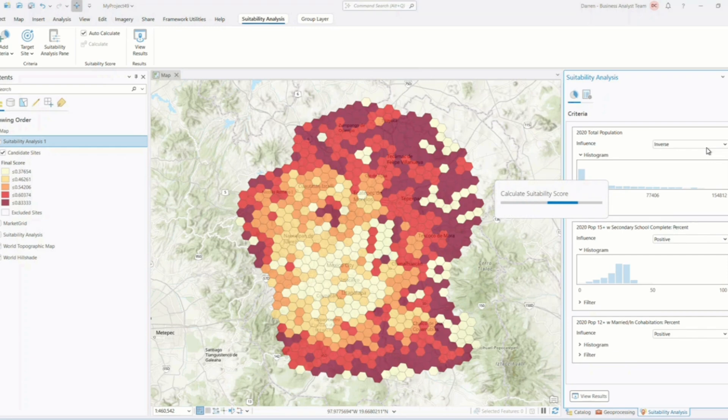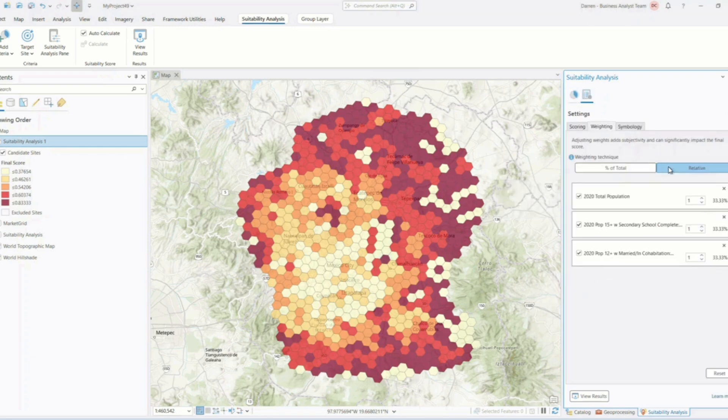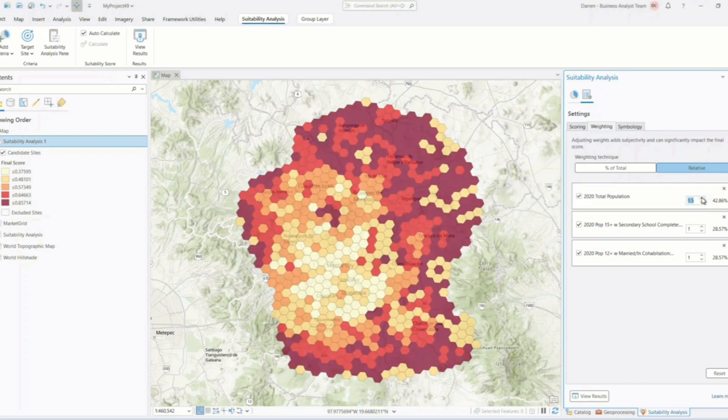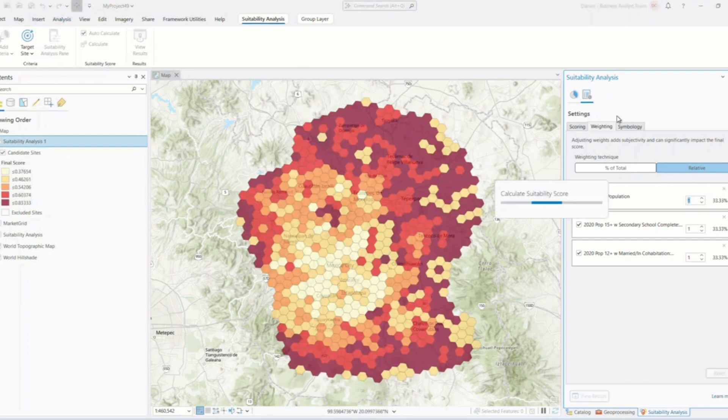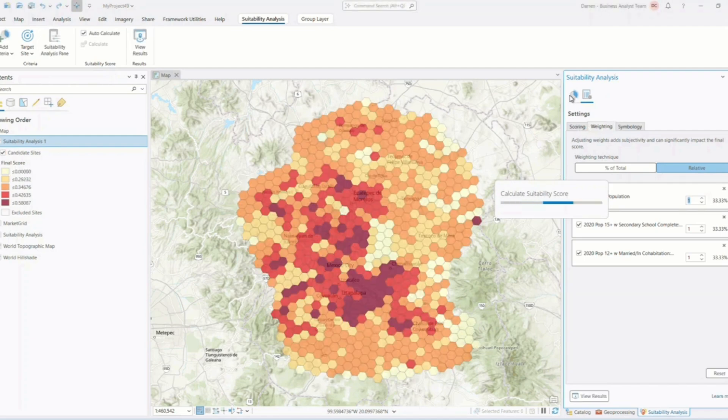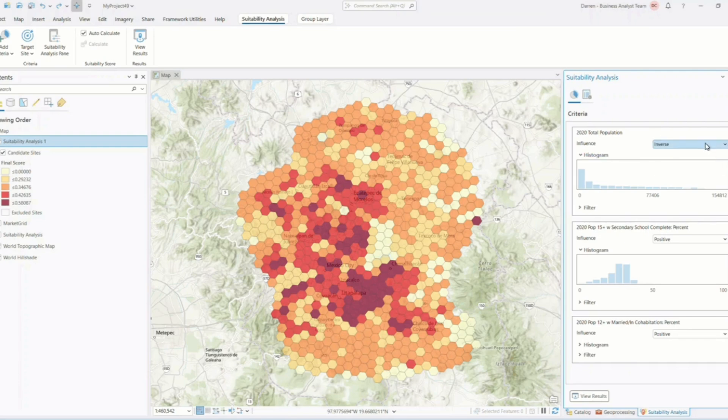Collaboration just got easier with the ability to export suitability models as standalone tools or packages. Share your models with colleagues or reuse them across projects to maintain consistency and save time on setup. This is especially useful for organizations standardizing their spatial workflows.